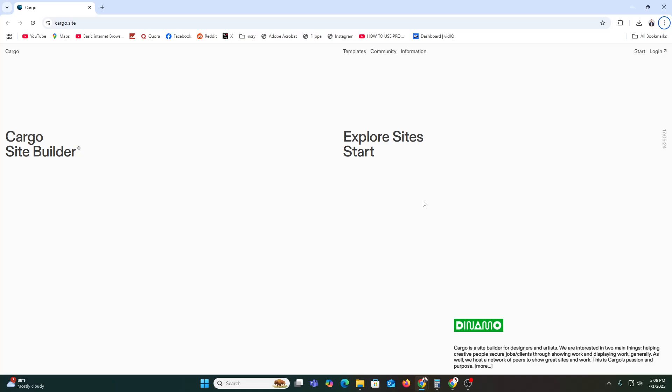Before starting, first of all you just need to understand what Cargo Collective is. Cargo Collective, or just Cargo, is a website builder made for artists, designers, photographers, and creatives who want to showcase their work beautifully online. It's known for its minimalist design-focused templates and easy drag-and-drop interface — whether you are building a portfolio, a gallery, or a simple personal site, Cargo makes it easy.